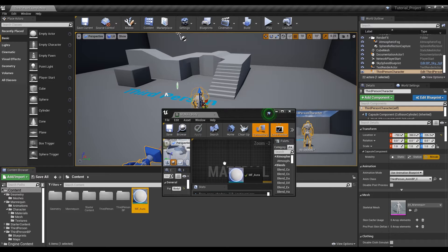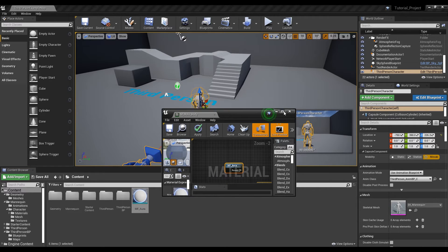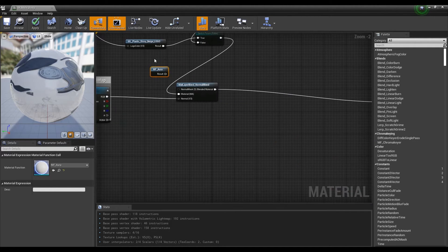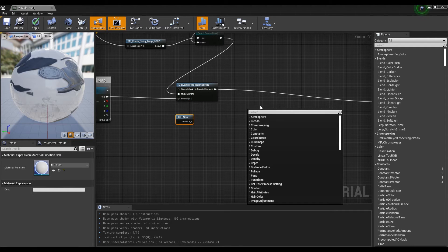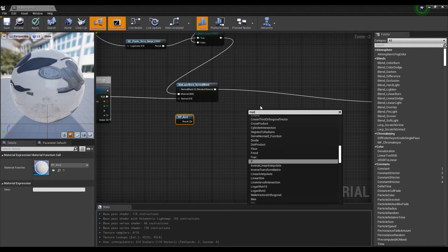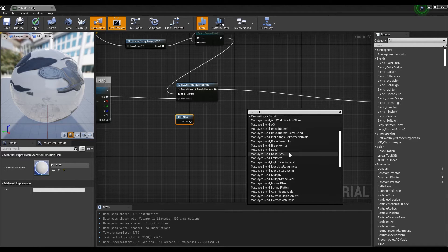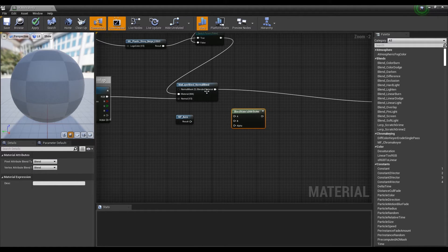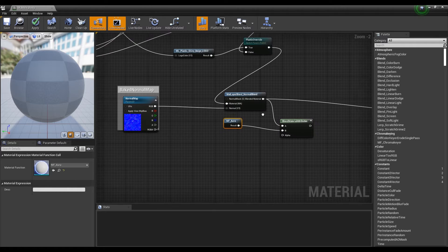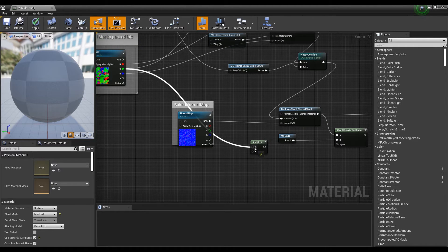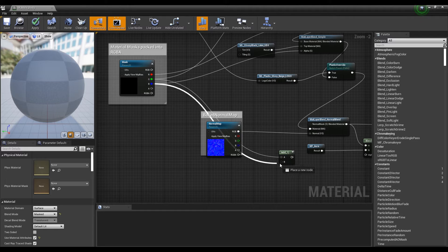Next, drag the Material function created and drop it into the Male Body Material. Then create a Blend Material Attribute node that has the ability to blend Material Attributes with each other. Connect the Material function to the Blend Material Attributes node like the video. Next, hold down the A key on the keyboard and click to create an Add node. Then connect the Green channel with the Blue channel of the Mask node — the main part of the character — to merge each other.